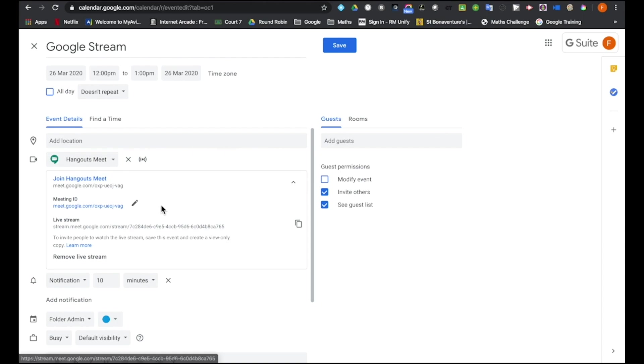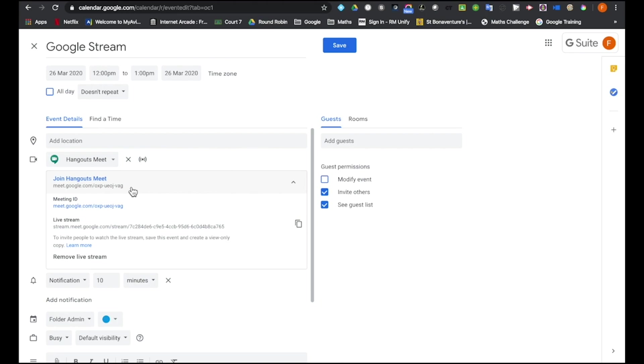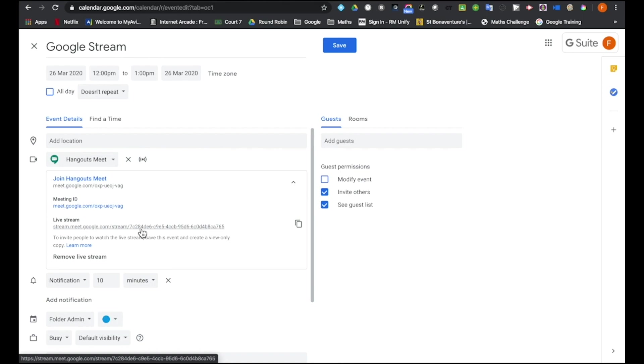And you can see now I have multiple URLs. I have my Google Hangout Meet URL, which is what you would give to people that you want to collaborate and contribute with in the meeting and maybe talk. But also you have now a new URL for the live stream and this is what you would give to students or people that you just wanted to be able to passively watch the presentation.